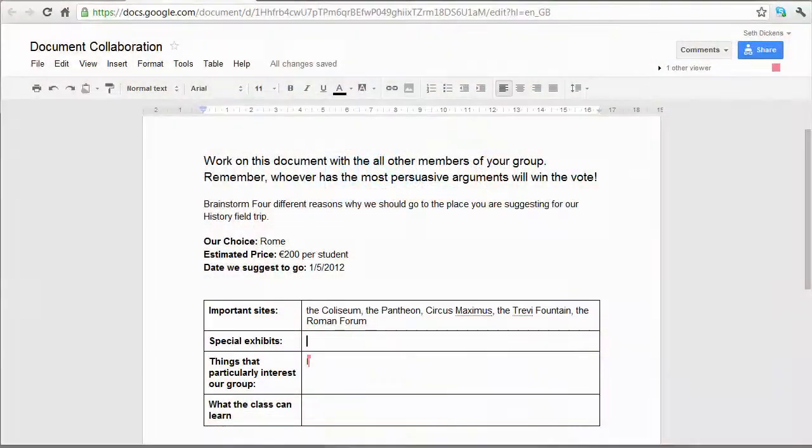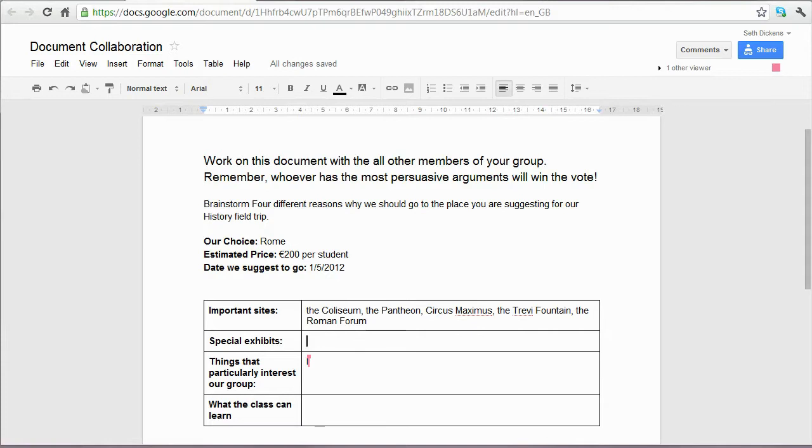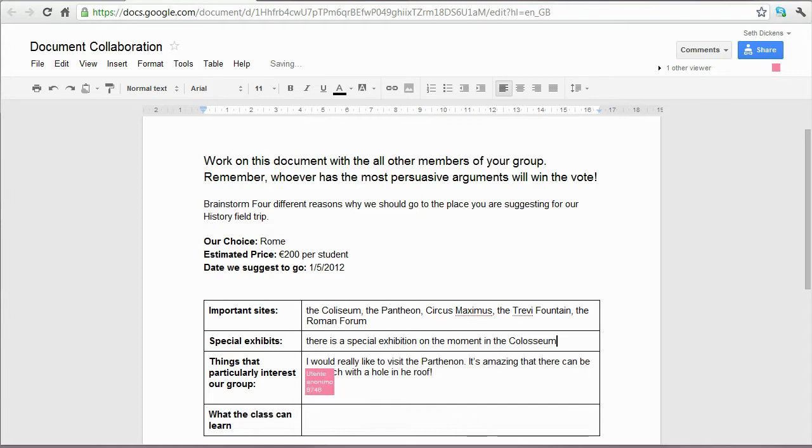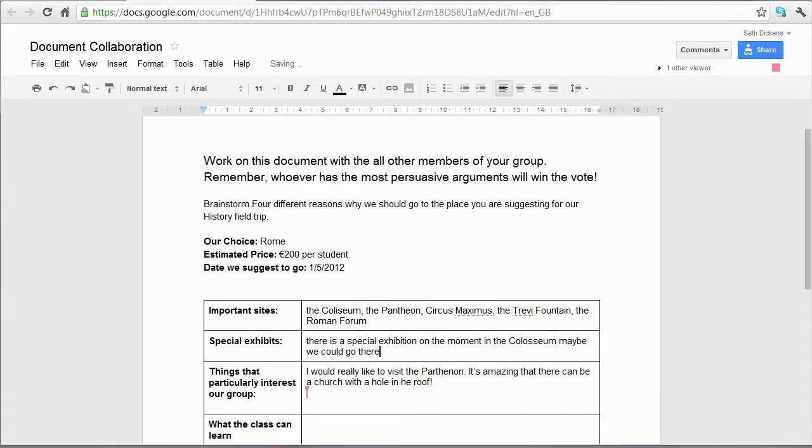Tools like Google Apps for Education have given us collaborative online spaces where multiple students can work together on the same document. This establishes community learning practices among our students and gives them real-world skills for both their academic and professional careers.